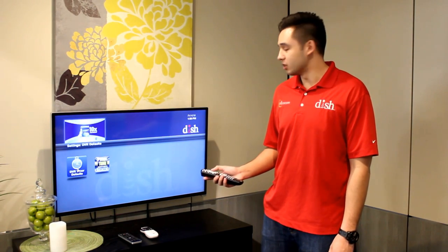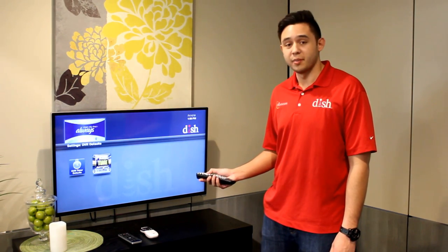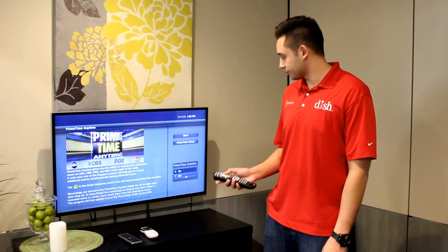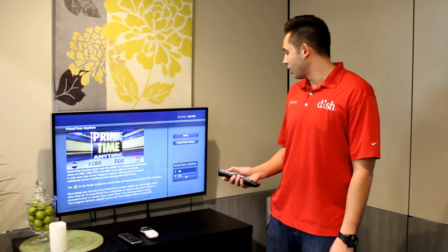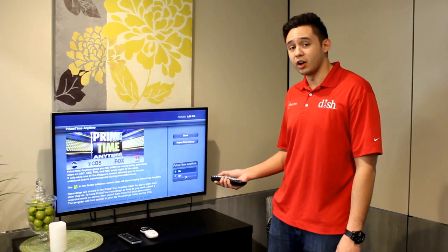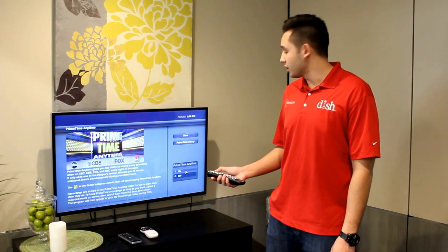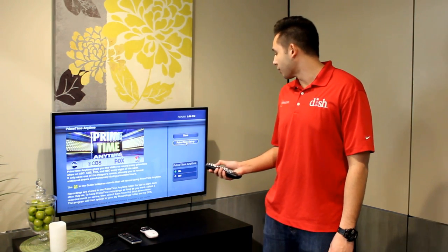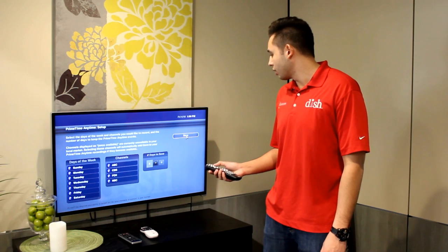From here you can choose the PrimeTime Anytime. This is where you're going to be able to toggle it on and off as well as access settings for it itself.